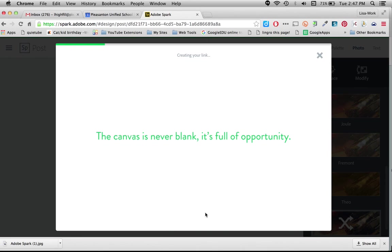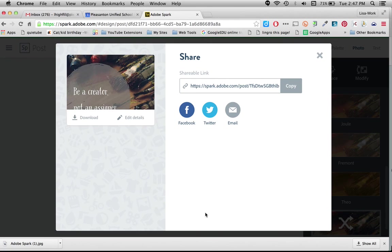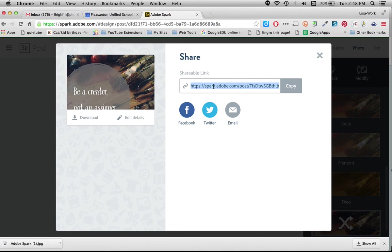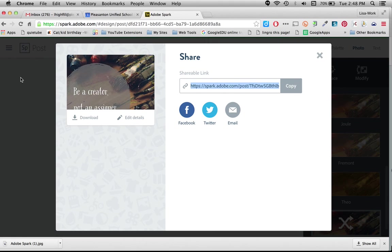I can also create a link. And it's very easy to do this way as well. And it gives me a link that I can share anywhere I want to post a link. I can email it, paste it on Twitter or Facebook. And that is how you create a post.